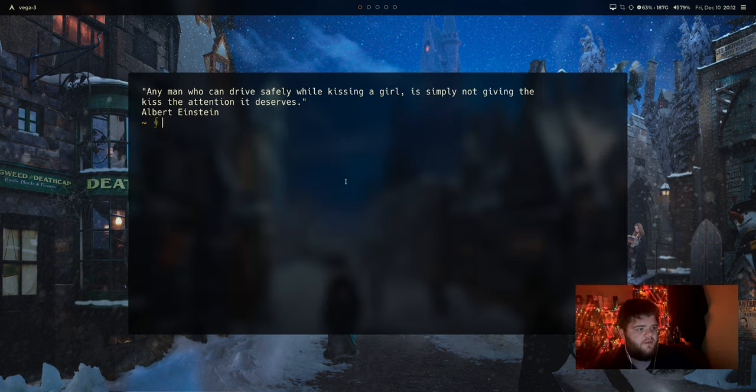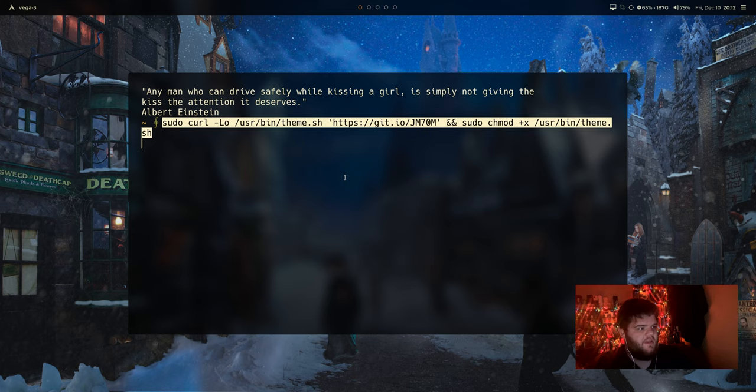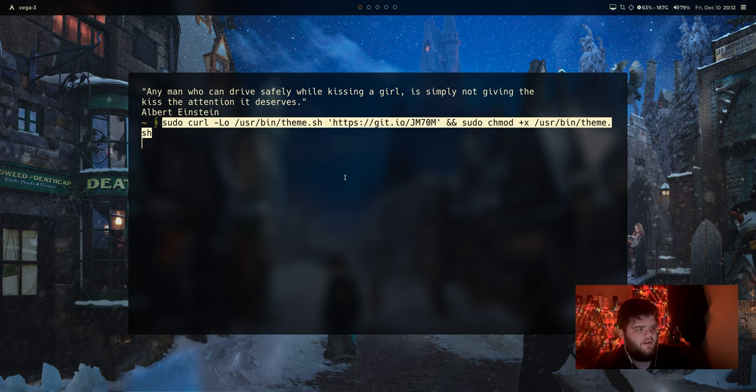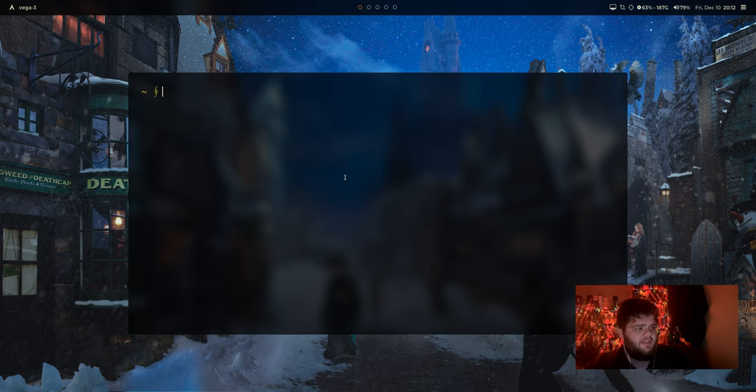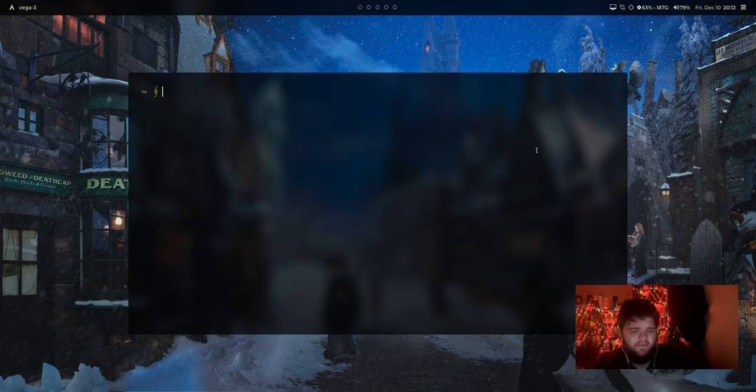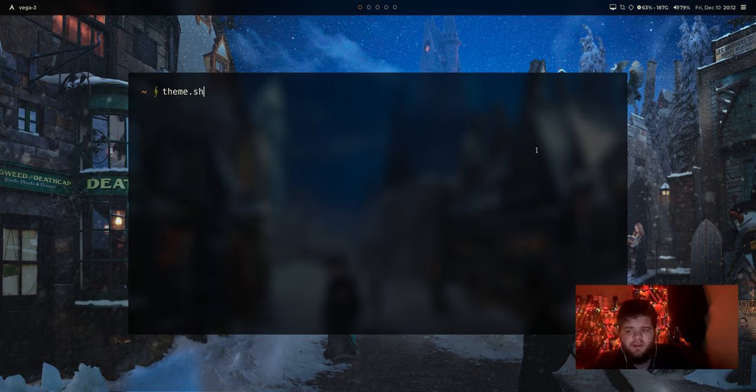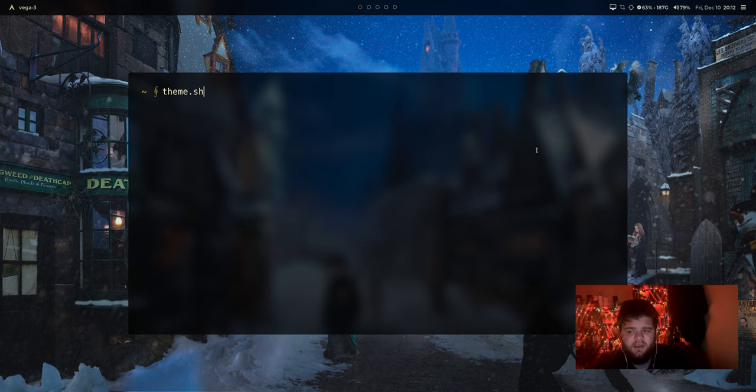So let's grab a terminal here. We'll go ahead and paste in that curl command. And apparently it's done. So I'm in Alacrity here. I've got a couple of different terminals installed we can test this on, but I guess what we can go ahead and do is we'll just go ahead and run theme.sh and see what happens.